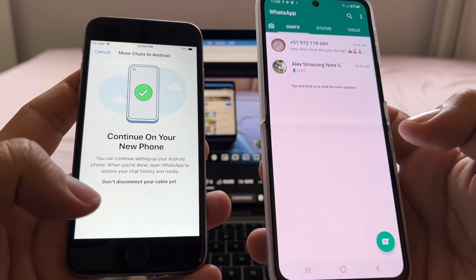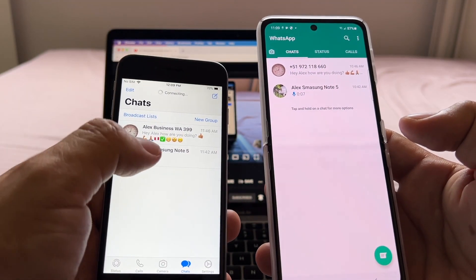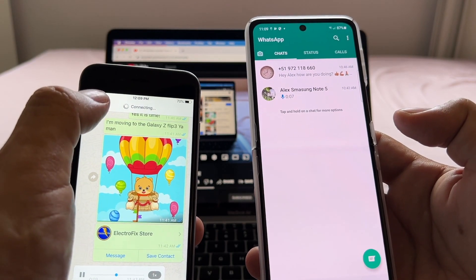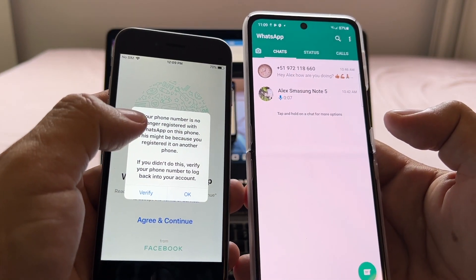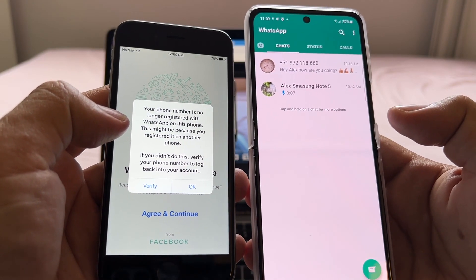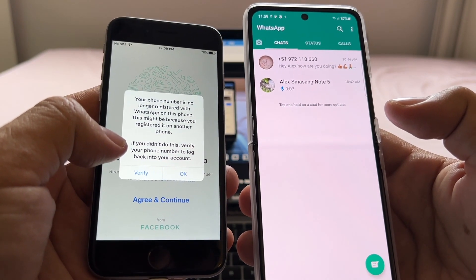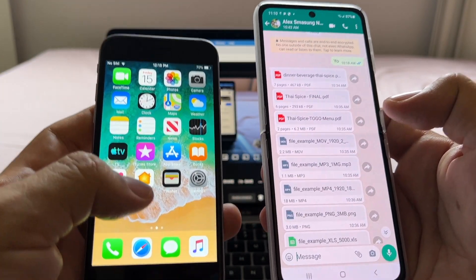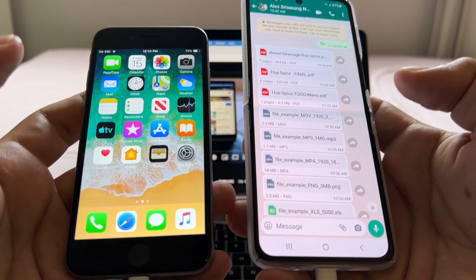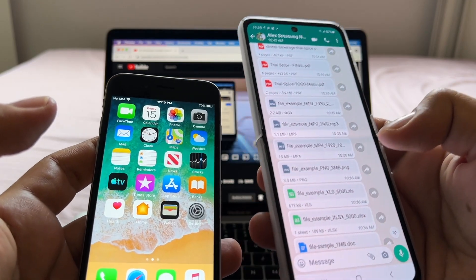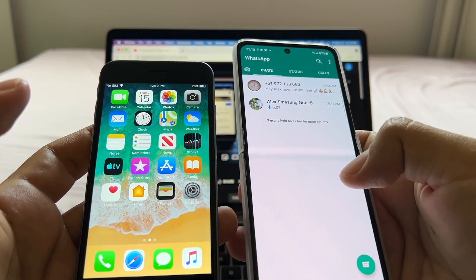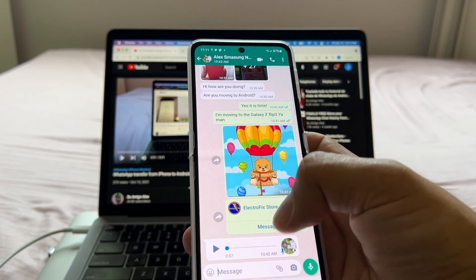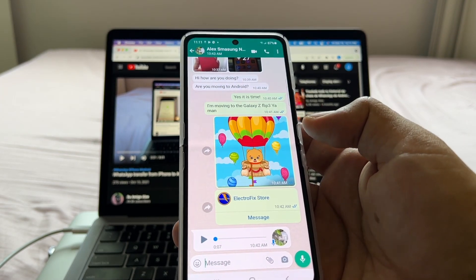To answer the question of whether this works with an older device: on the iPhone it does say 'Your phone number is no longer registered with WhatsApp on this phone' — which is great news, because it means even with an older iPhone running an older iOS, you can still transfer to a Samsung device. However, so far this only works for Samsung — not Xiaomi, OnePlus, Motorola, or Google Pixel. My advice: do it on a Samsung first, back up to Google Drive, then move to any Android.